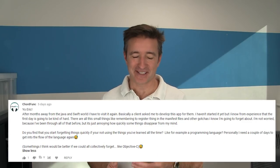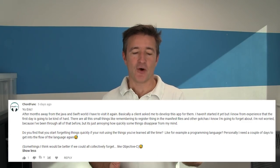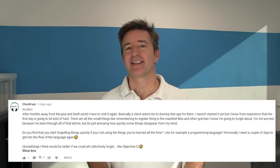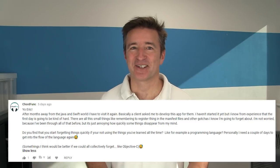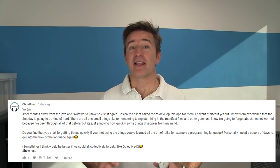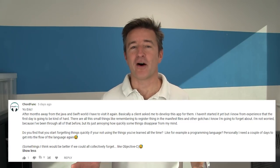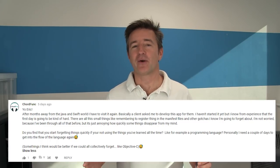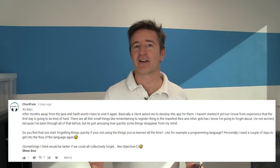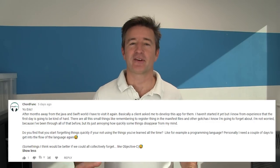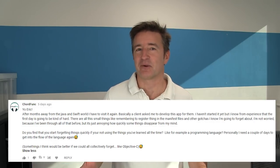Today I want to answer a question that came in on episode 498 from ChordFunk. ChordFunk says, 'Yo Eric.' That's an excellent way to start a comment — let's do that from now on. Every comment should start with 'Yo Eric,' and when I respond I'll say 'Yo' back — that could be our thing.